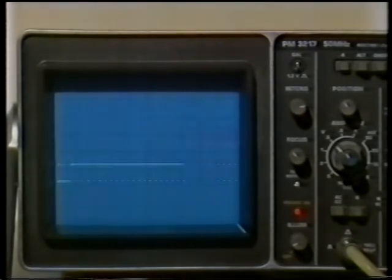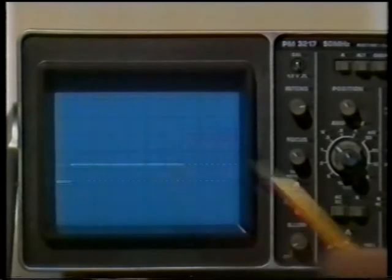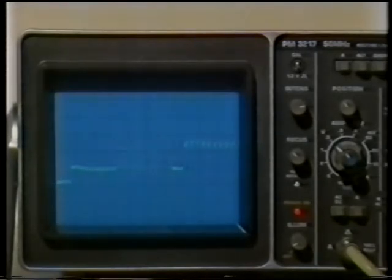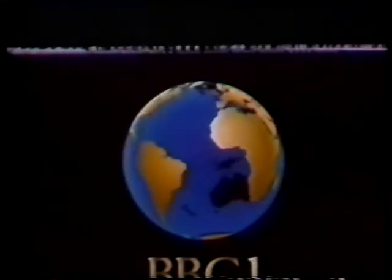One excellent example of making full use of a transmission channel is teletext. The field sync interval contains lines above the top edge of the screen, and some of them are used to carry the teletext signal. Changing the signal on the scope to what you receive at home, you can see the teletext data. The flashing dots contain a series of binary codes which can be decoded in the right sort of set to provide the teletext display — in this case the BBC's CEEFAX service.